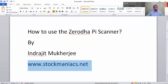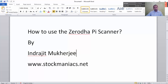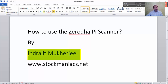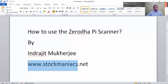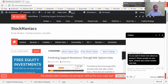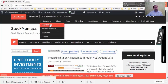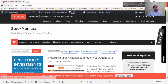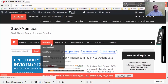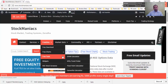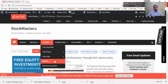Before I go into the webinar, a short intro of mine. My name is Indrajit Mukherjee and I do run a website called www.stockmaniacs.net. You can visit my site. Here there are many sections that can help Indian traders as well as forex traders. There are many freebies — free charts, calculators, V-gates, everything.